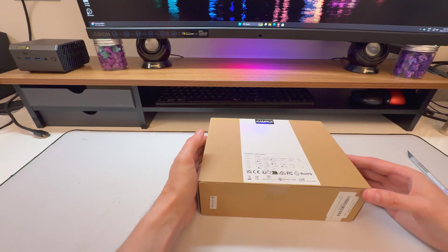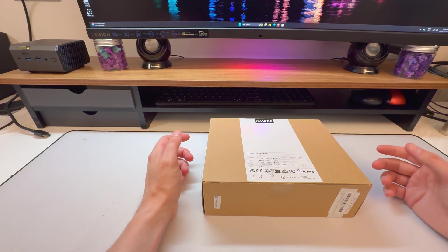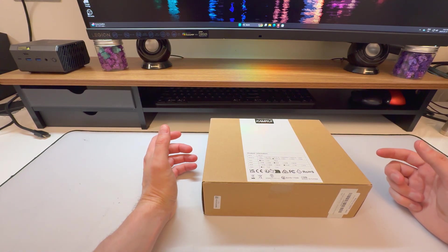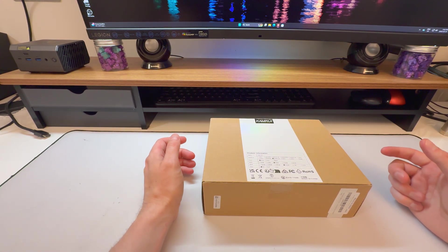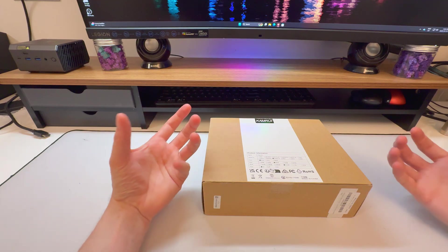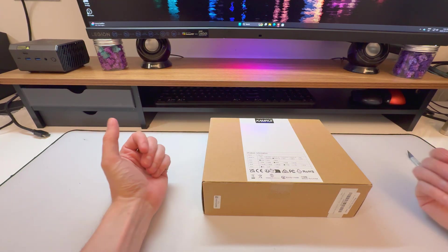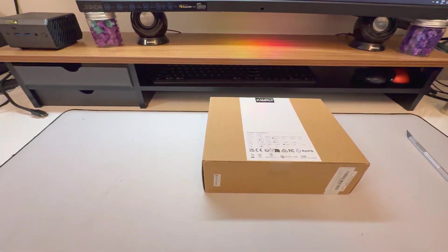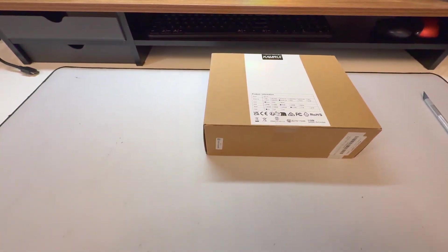They're meant for people who need something like a media server. They're meant for people who need something like a little basic computer for day-to-day tasks. So let's look at this one here.